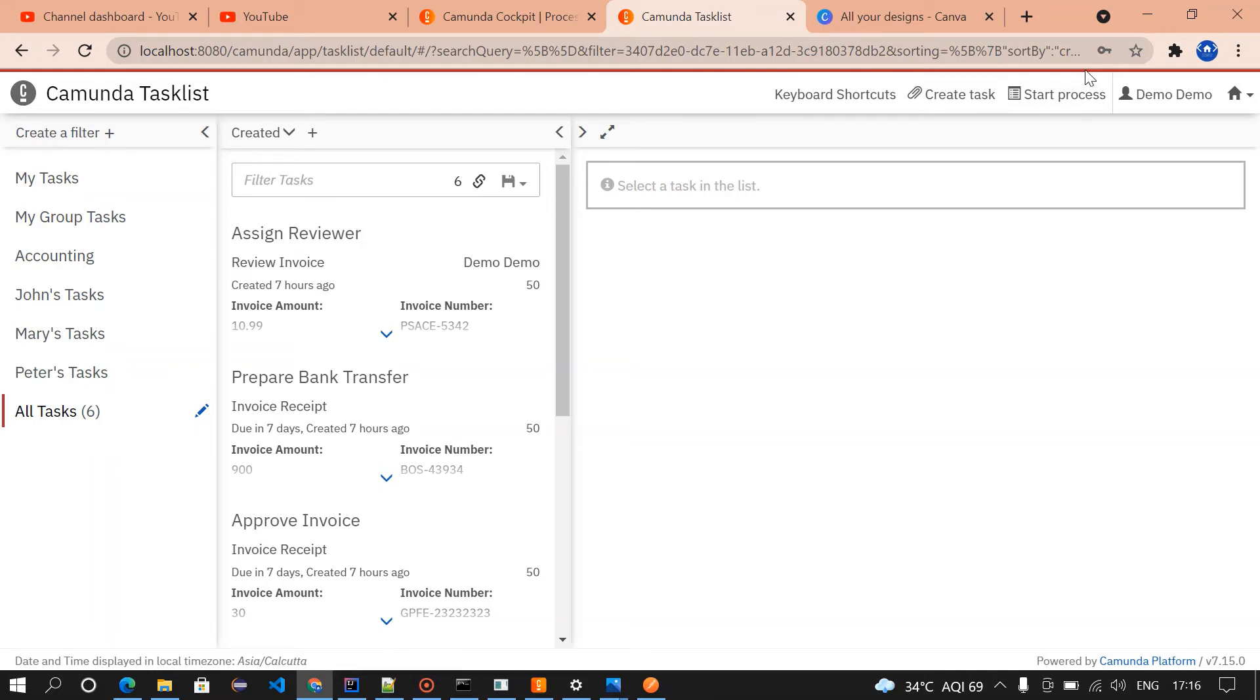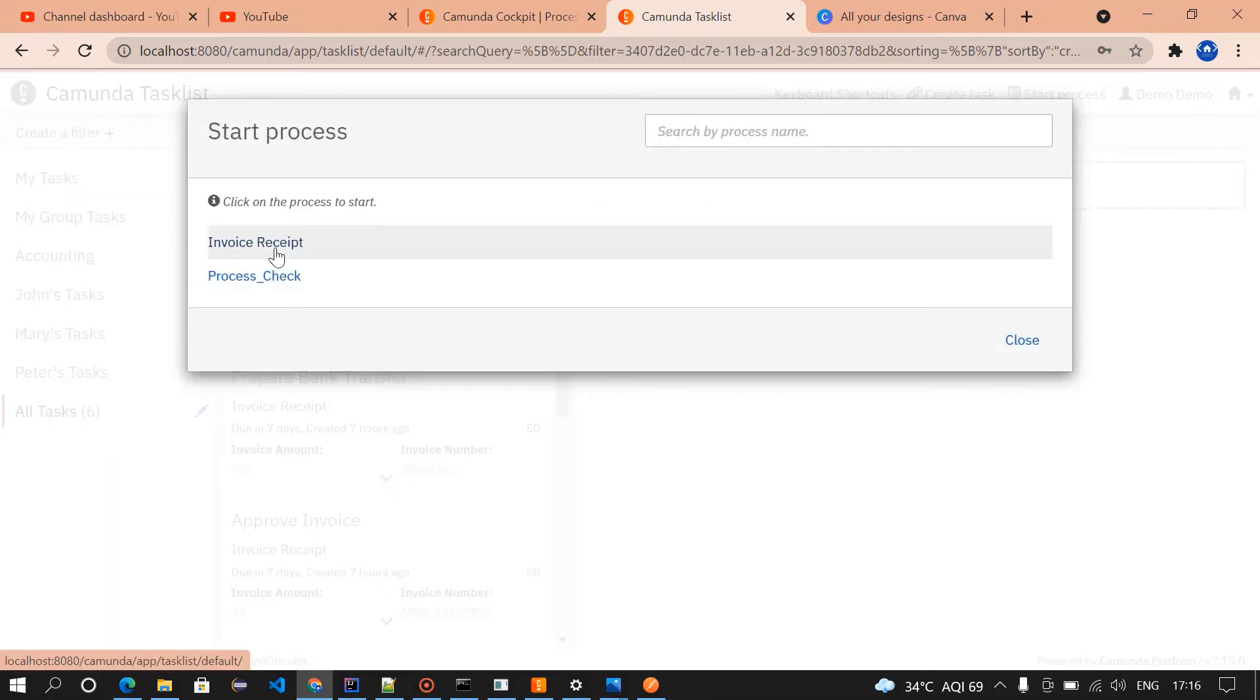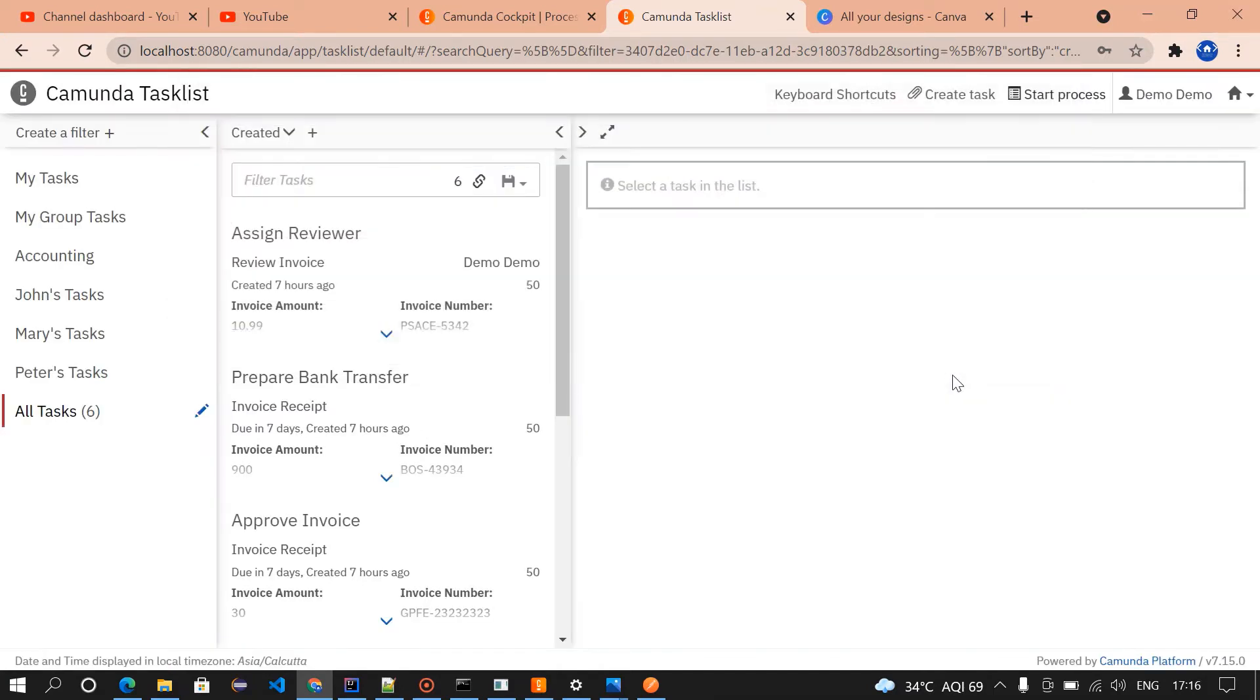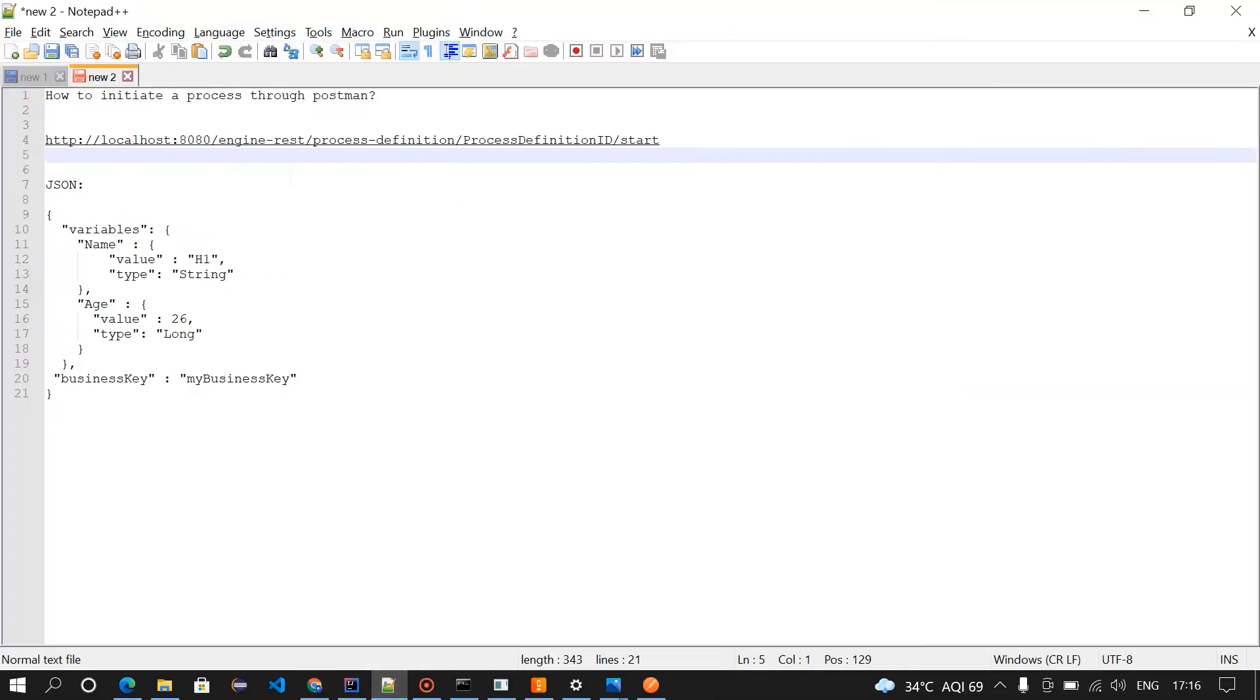Hey guys, welcome to this channel. In the last video we initiated a process through start list by clicking on the start process. In this video I'm going to explain how to initiate this process through Postman. For this we need these things.